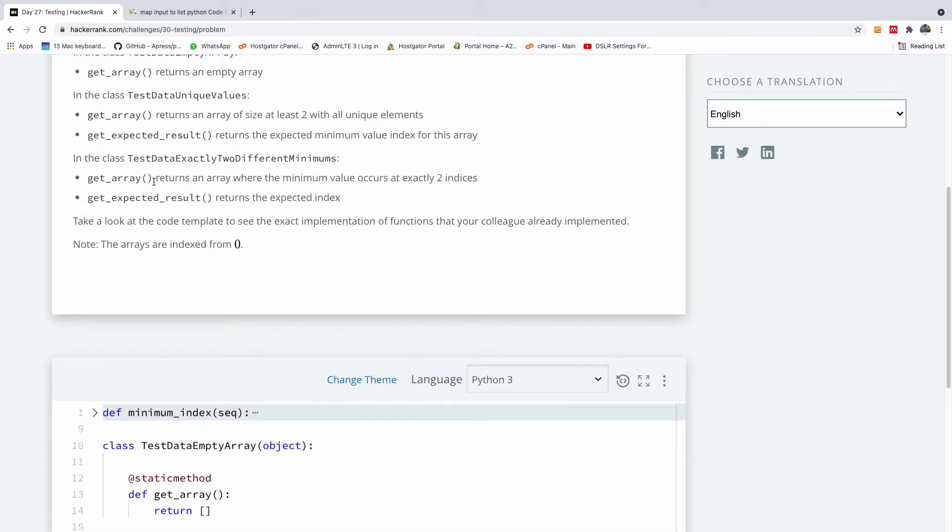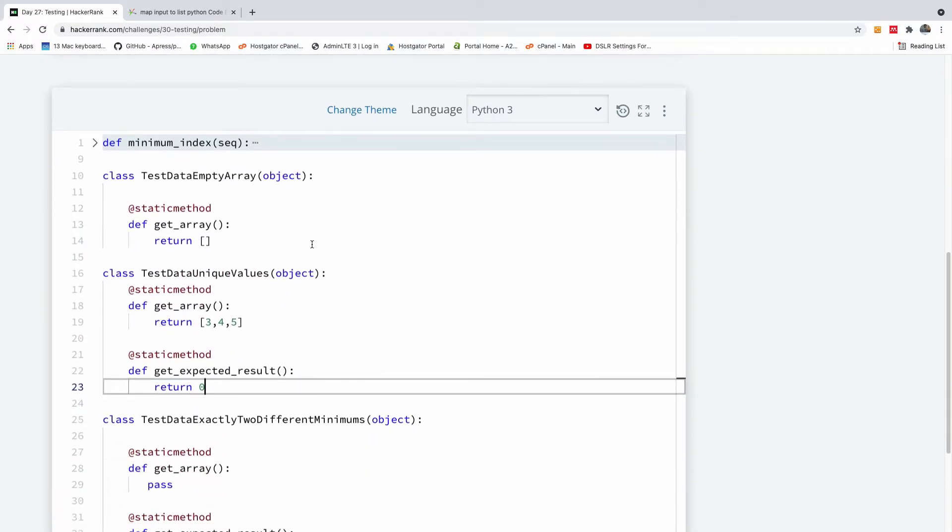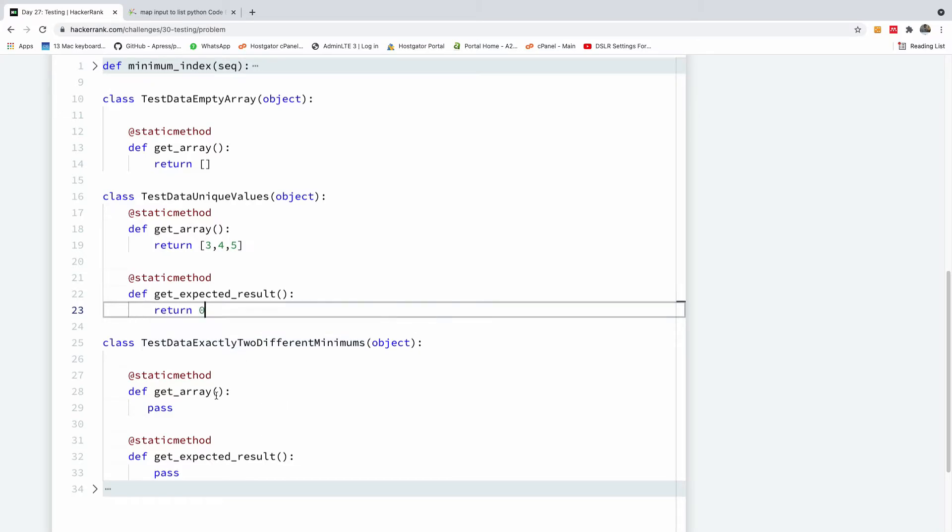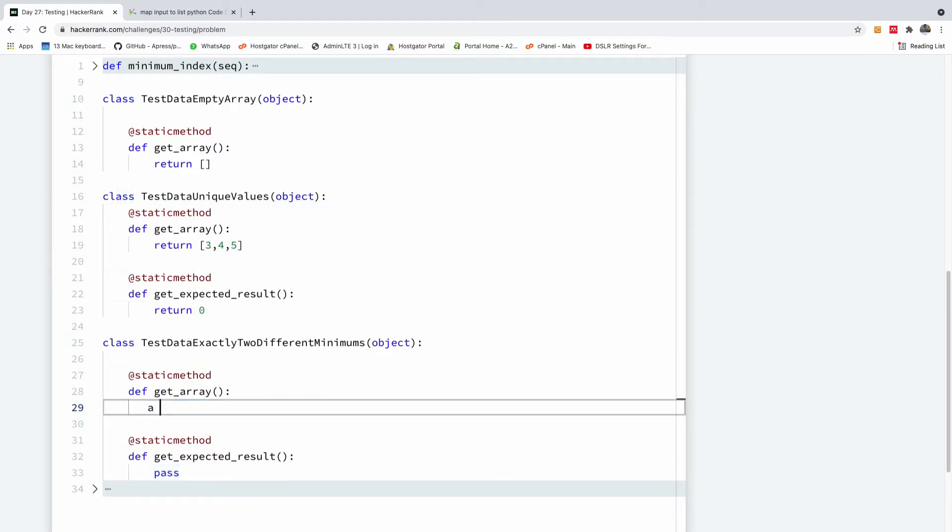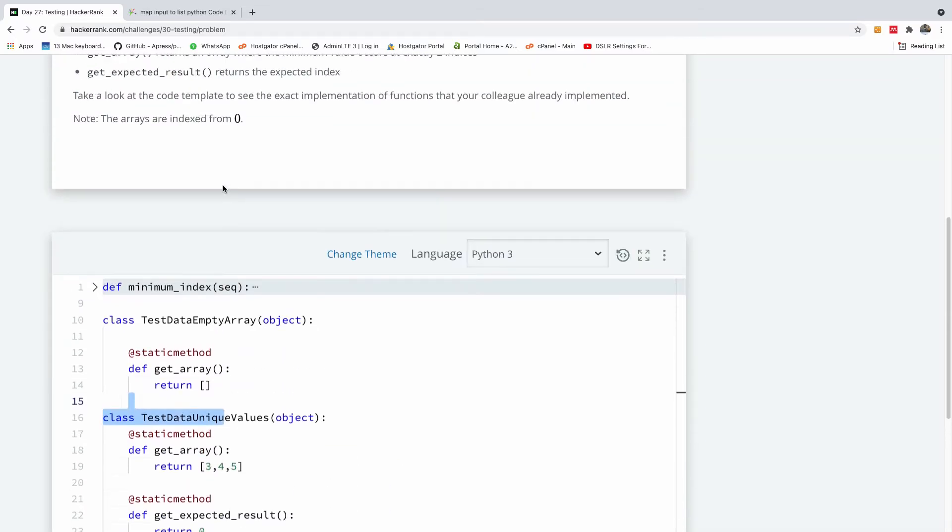Another class says getArray returns an array where the minimum value occurs at exactly two indices. In this case, we need to return an array with the minimum value occurring at exactly two indices. The array is going to be five, three, one, one. So we have the minimum value at two positions. Let's return this array. Finally, the last one returns the expected index.